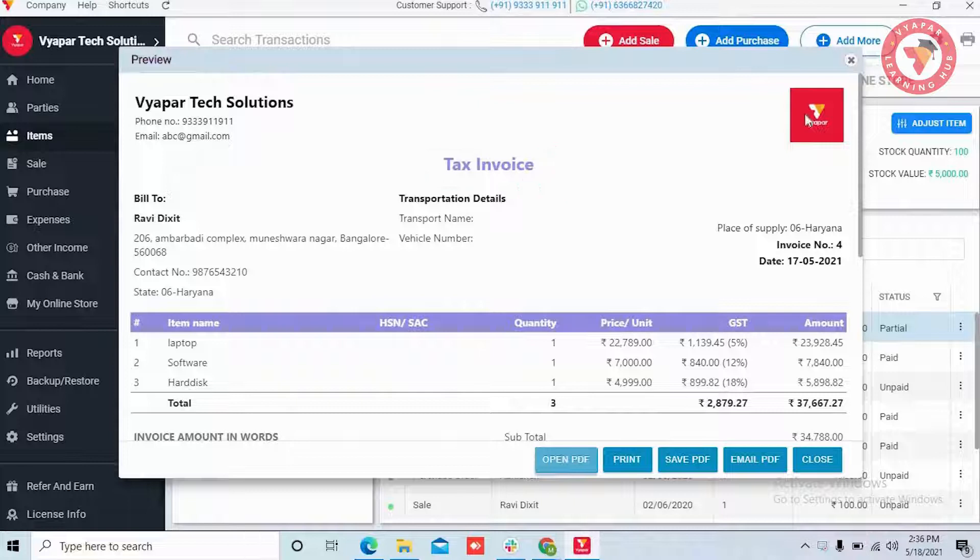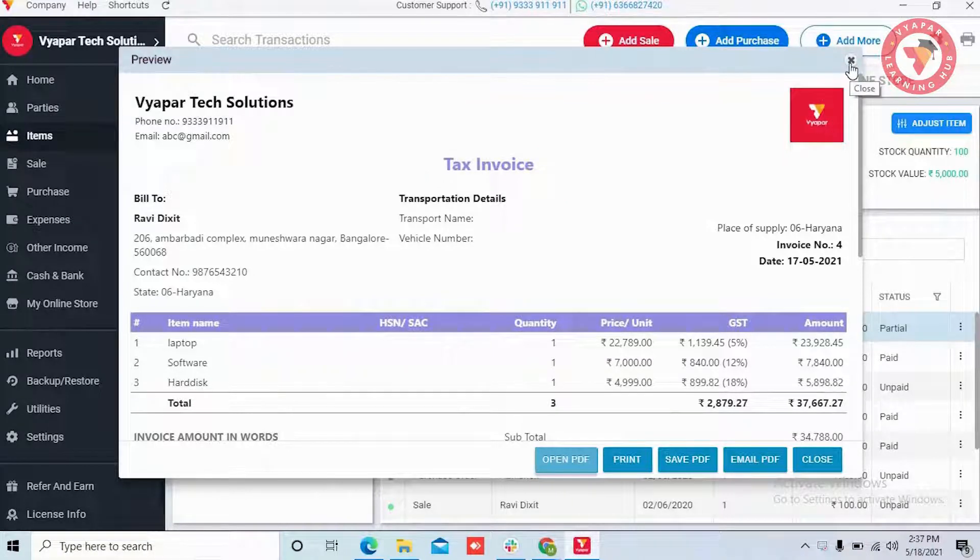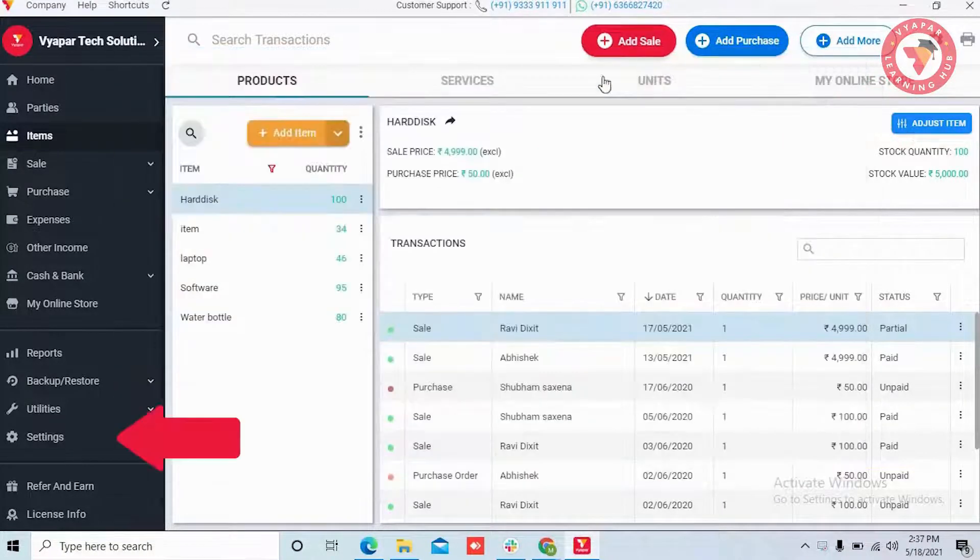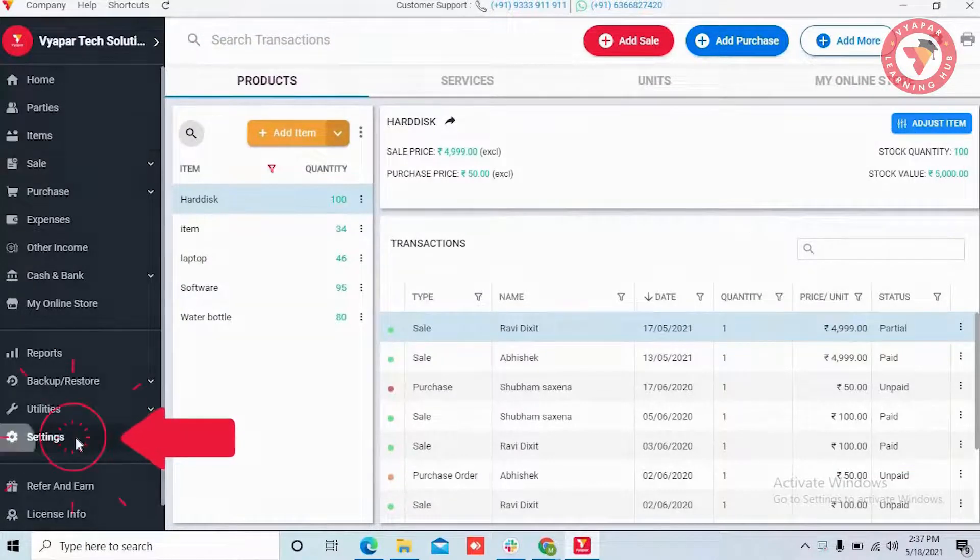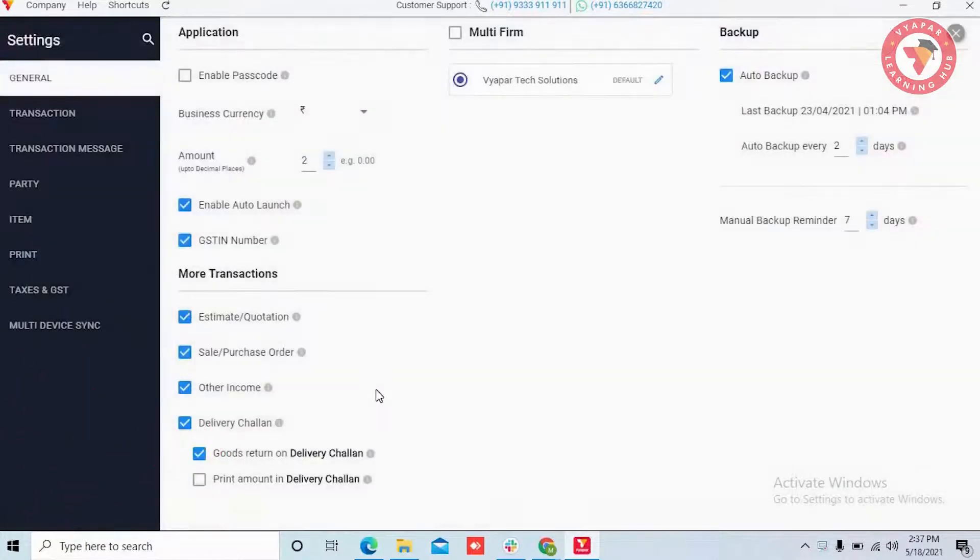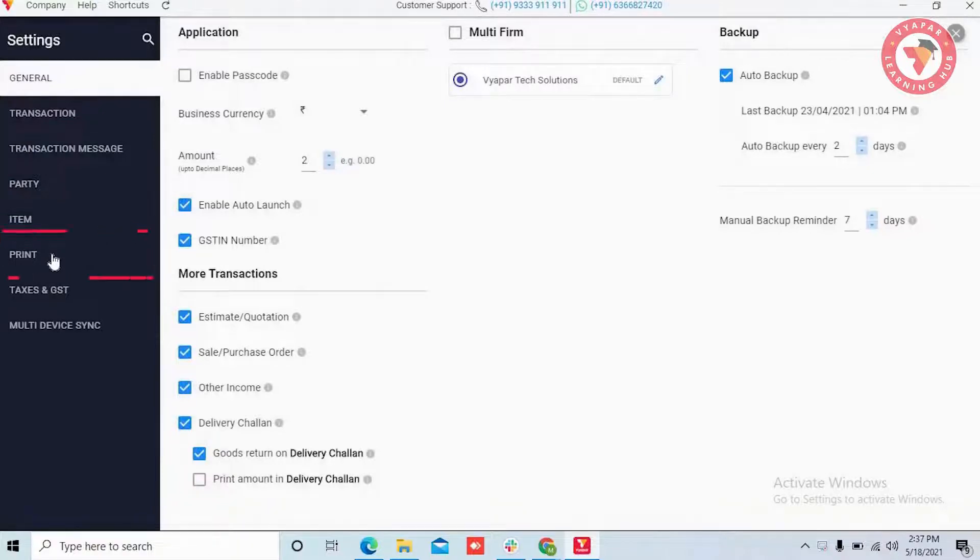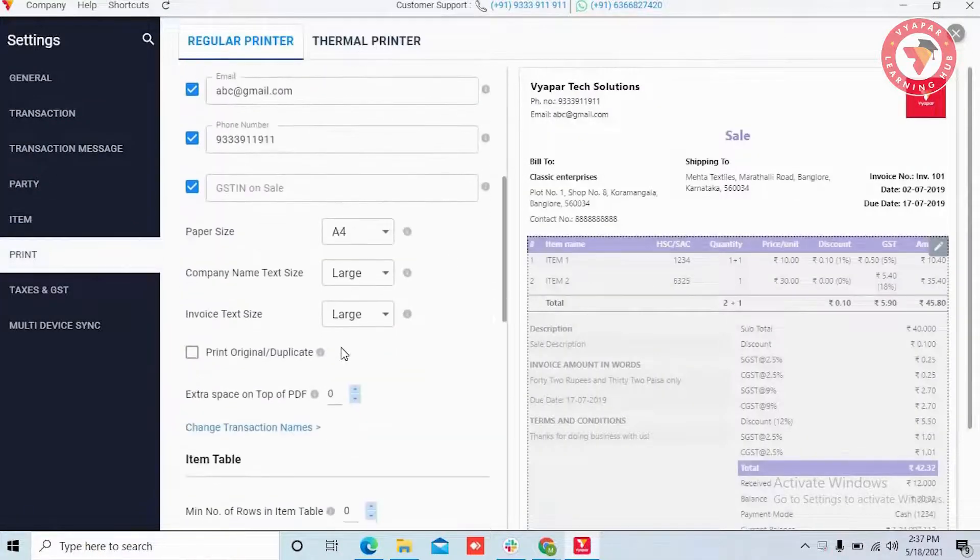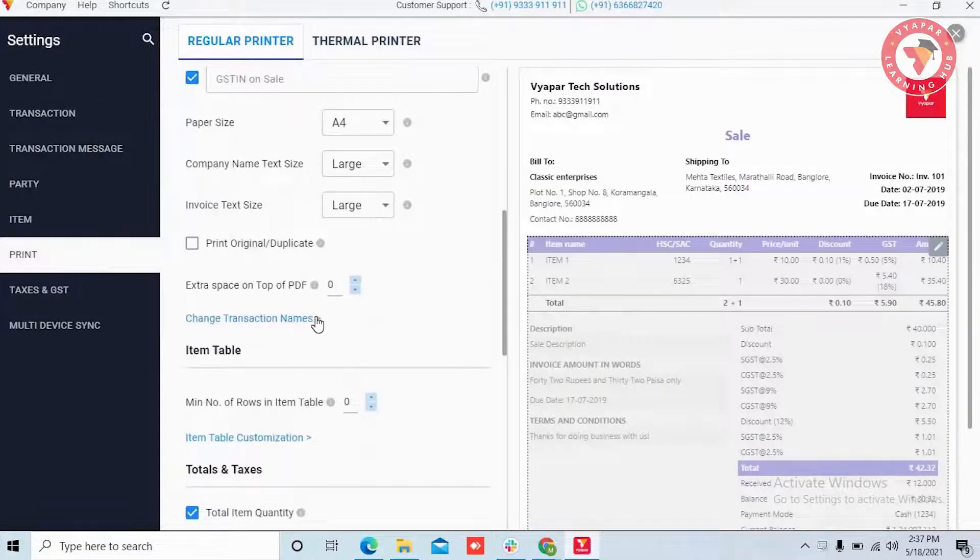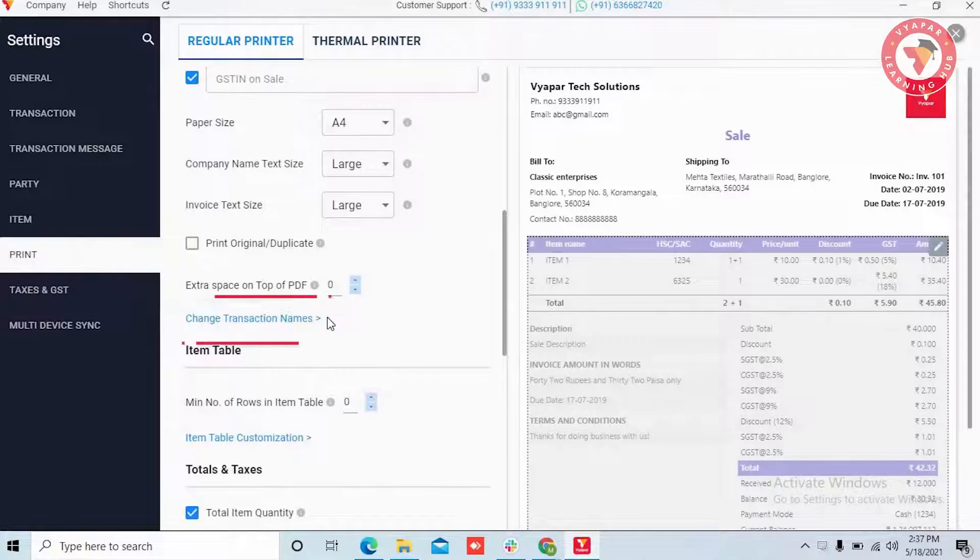For that only, Vyapar gives you the change transaction name option. For this, you have to go to settings option in the left menu. Here, you have to go to print settings. After scrolling down, you will find an option for change transaction name.